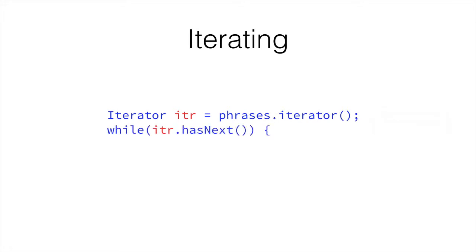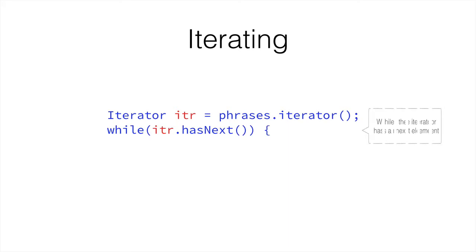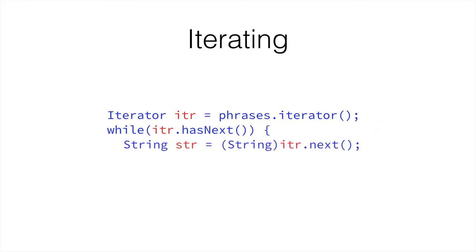Then while itr.hasNext, hasNext is a method that returns a Boolean value. It tells us whether there is another element after the element the Iterator is currently pointing to. So when we create the Iterator, we're pointing at element minus 1, which is the one before 0. We're going to check, do we have an element 0? If this returns true, it means we have a next element. So then we create a string that's going to contain the next element, which in our case would be element 0.